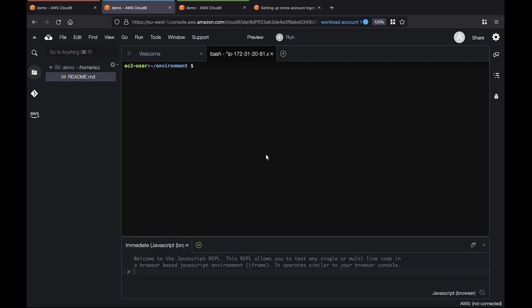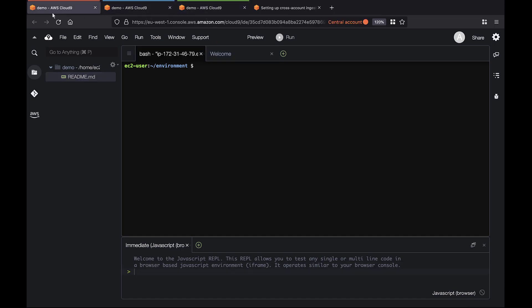For demonstration purposes, we've already set up some AWS accounts. This is Workload Account 1. This is Workload Account 2. This is the central account. Let's return to Workload Account 1.